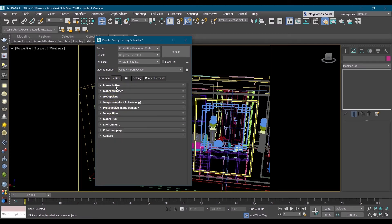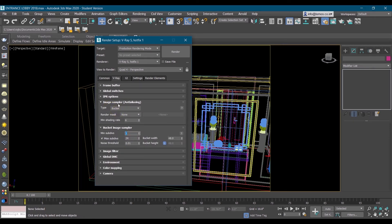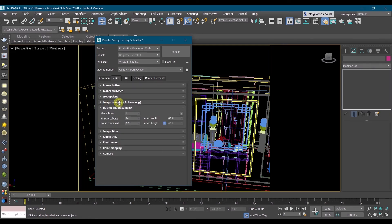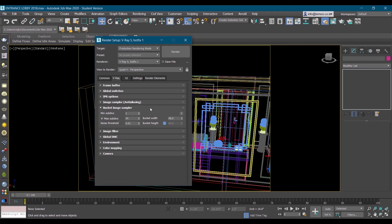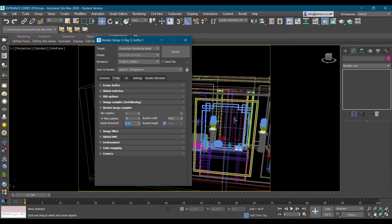First three slots we'll keep as default. In image sampler we'll select bucket. In bucket image sampler we have minimum subdivisions and maximum, we'll keep it as default. Then we see noise threshold, we'll change this to 0.005. We'll wait for it to load.